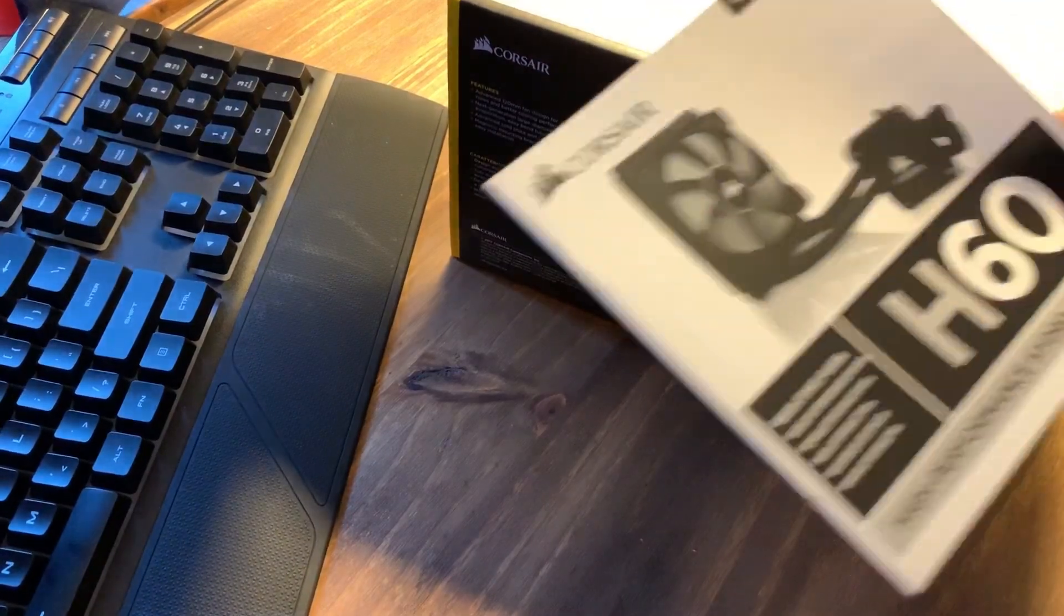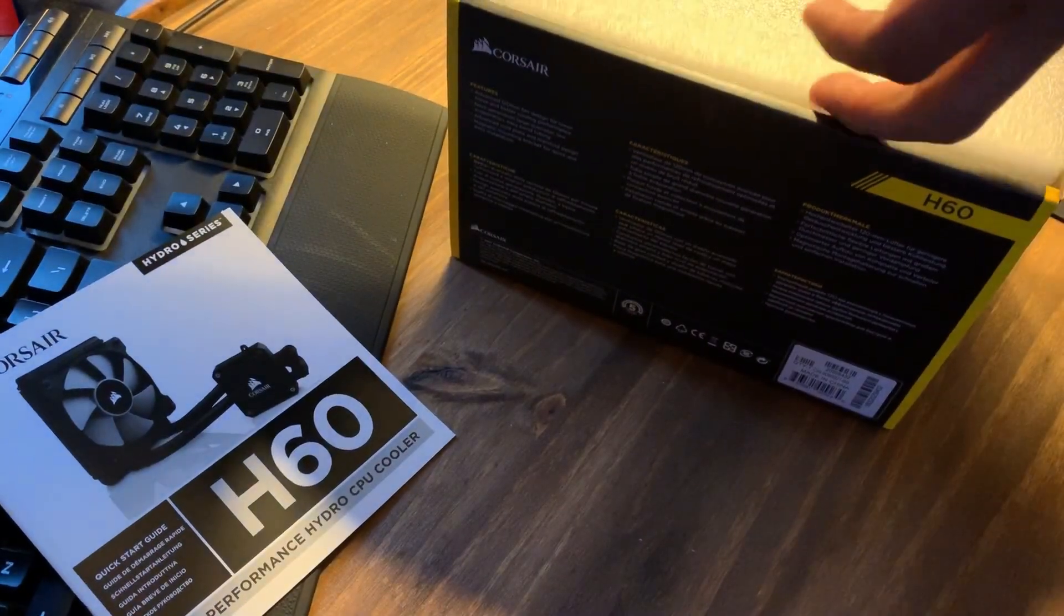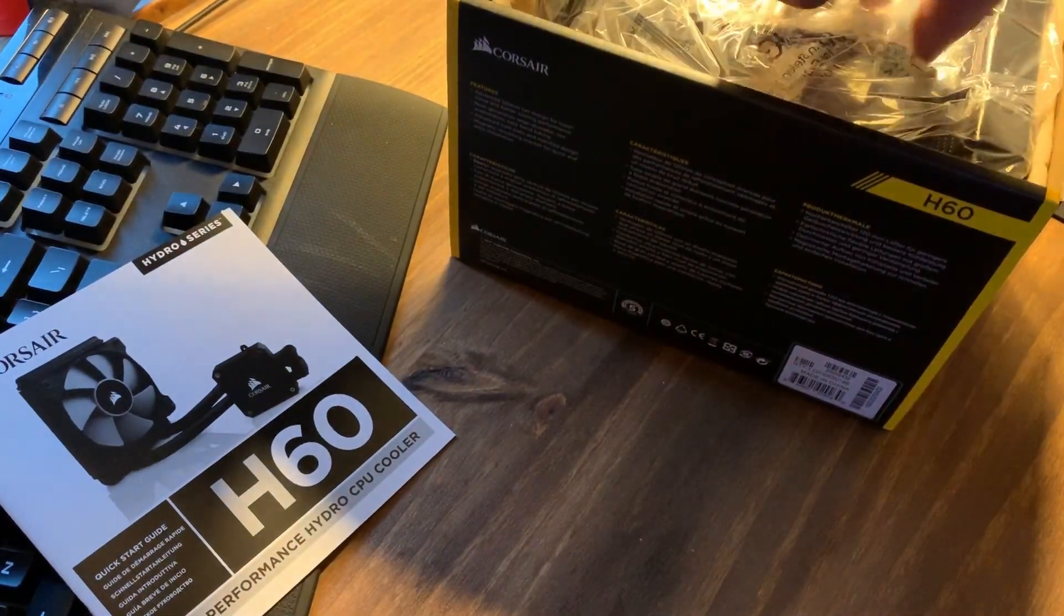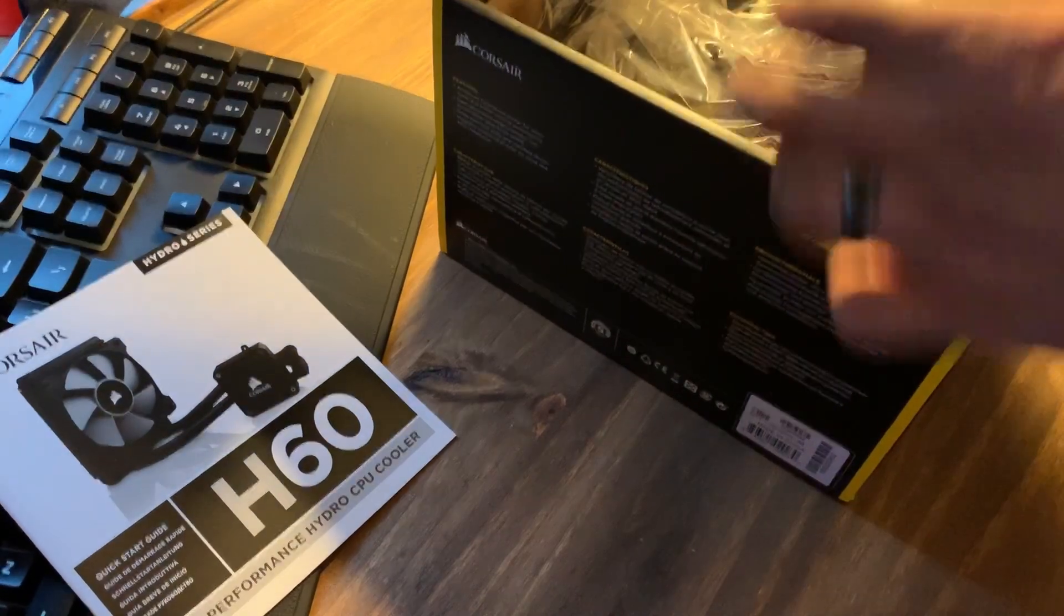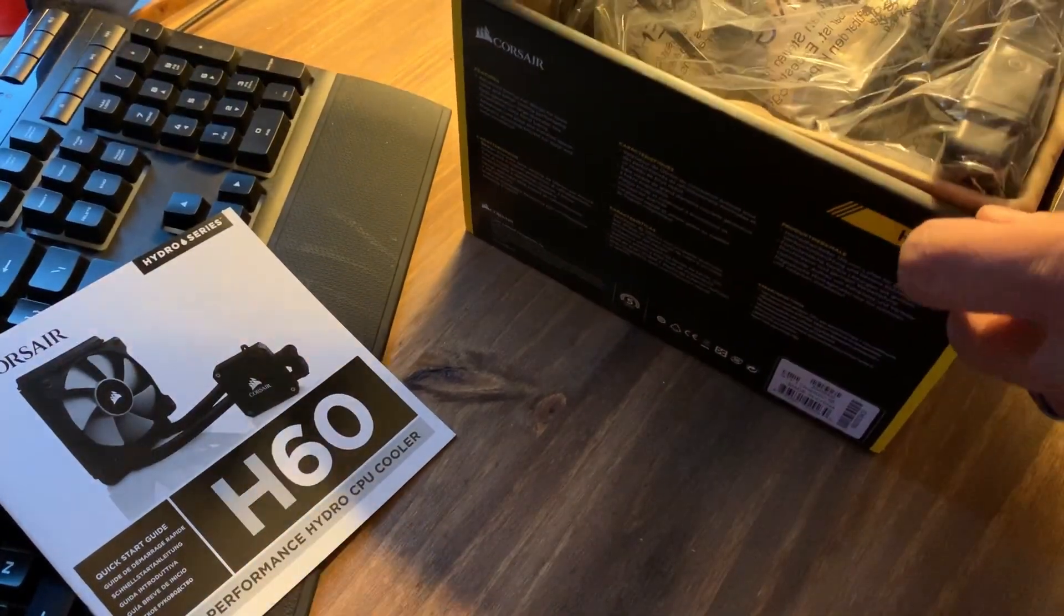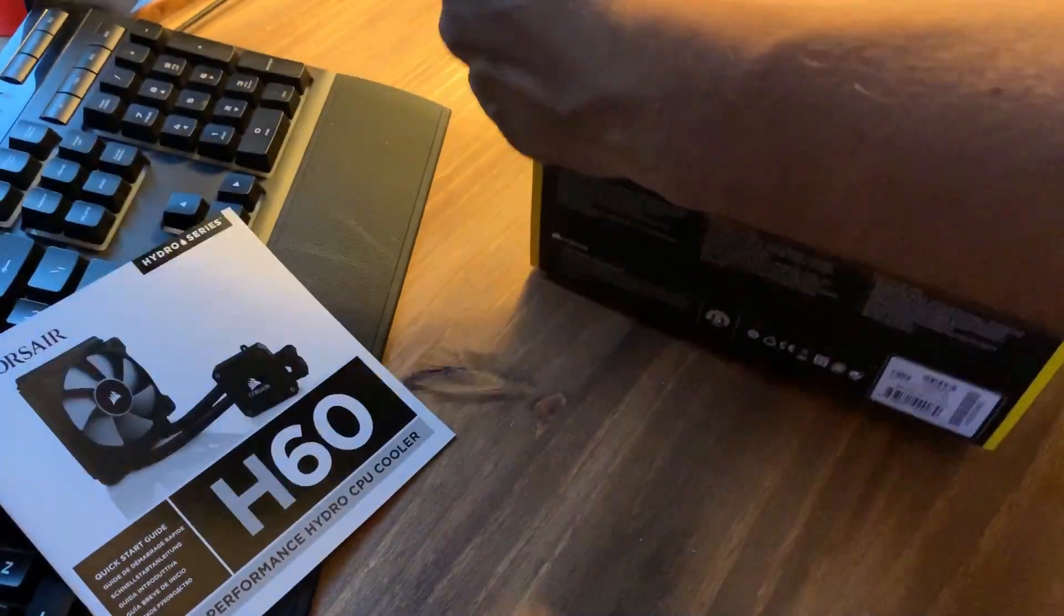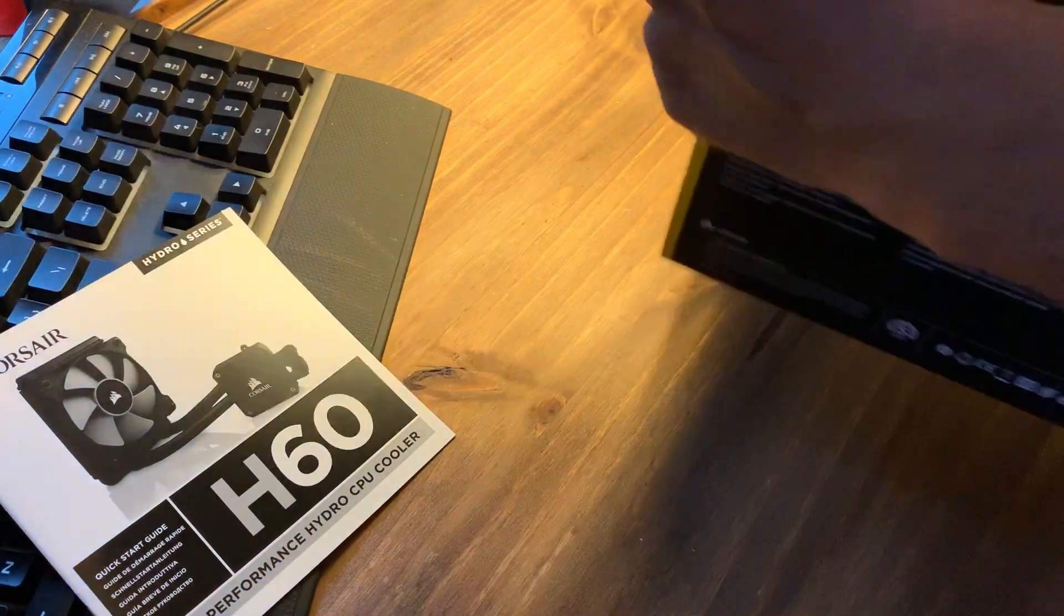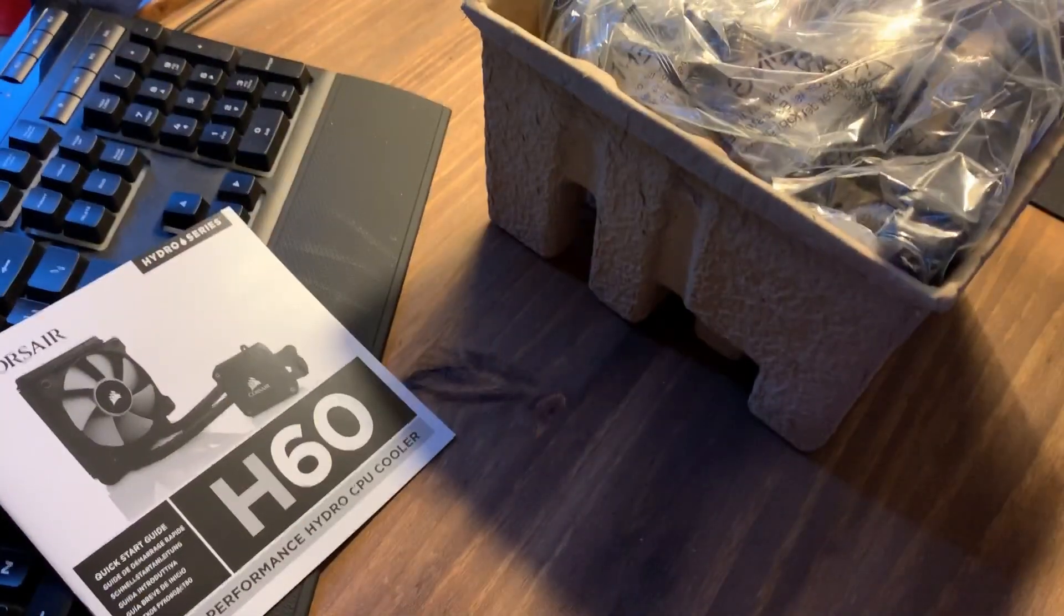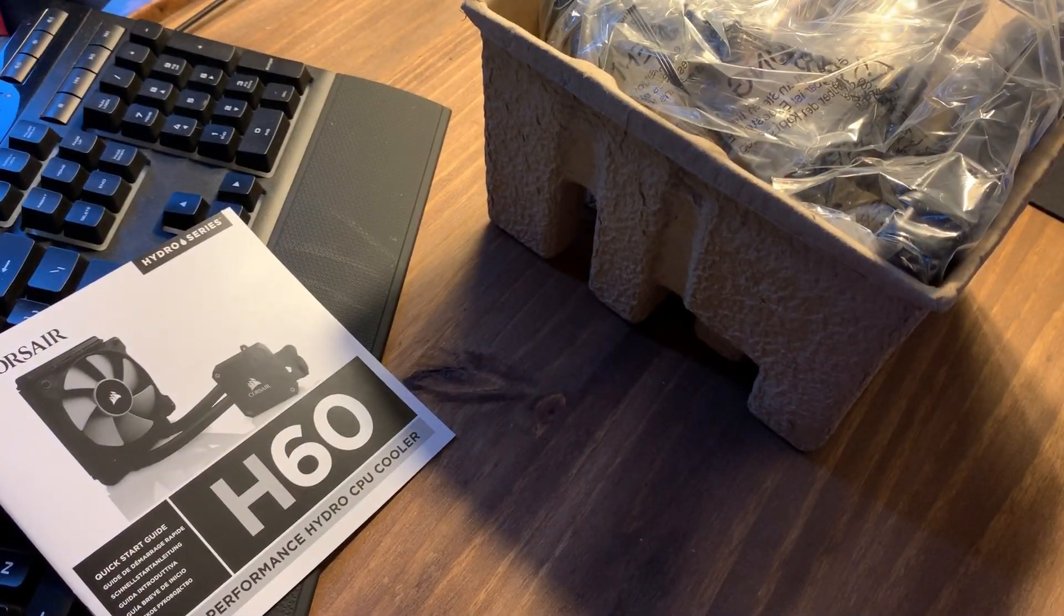So let's just see what comes in it. Obviously you got your instruction booklet, and on the instructions they do state to mount it as an intake for best results, so that is how we will be doing it. Let's see what else we got in here.